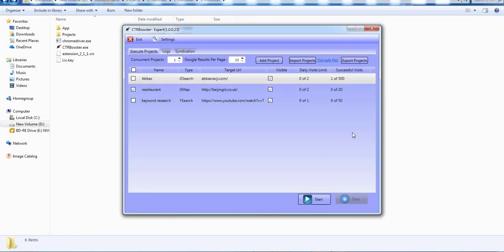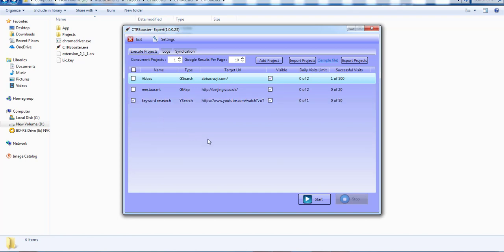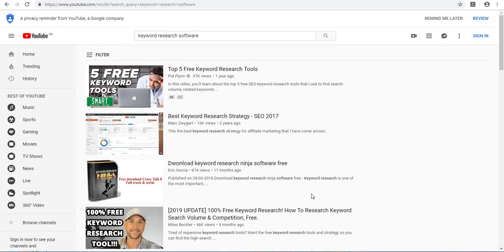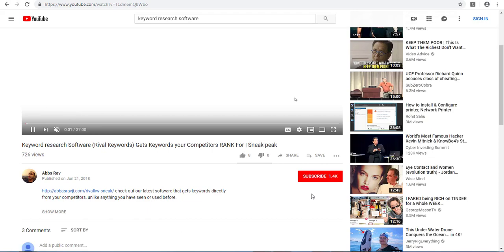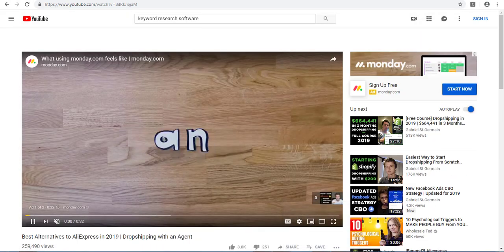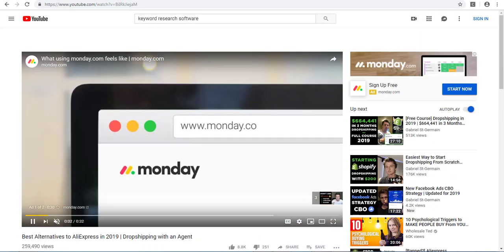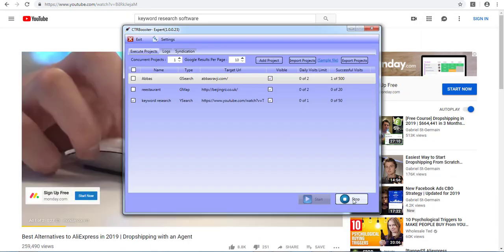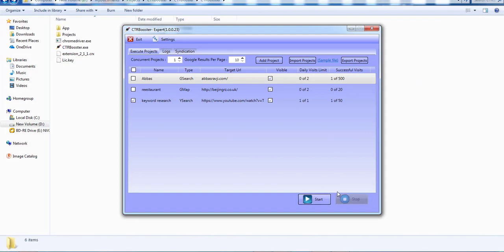I'm going to select this and click start. It's going to go over to YouTube, do a search, find our keyword, find our video, and play the video. If you have a longer duration, all these video views are going to be classed as views as well, which is brilliant. It's automatically stopped there because we told it only to do one.